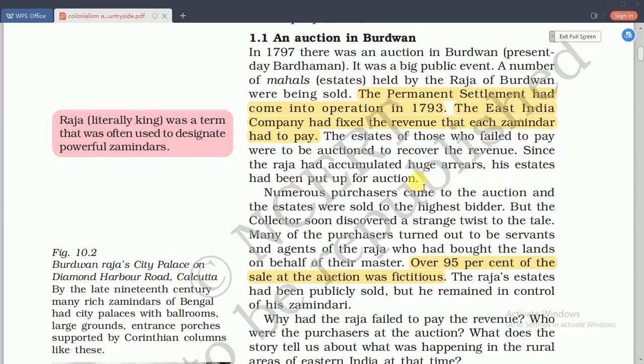The next topic is the problem of unpaid revenue. If any zamindar failed to pay tax to the rajas, the land would be seized and auctioned to another zamindar the very next day. Over 70% of the zamindars changed hands after the permanent settlement, meaning they could not pay the tax regularly.